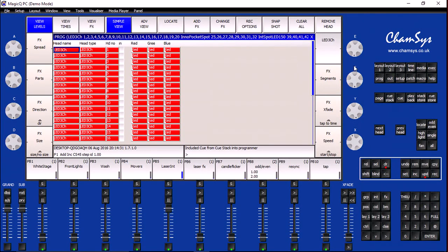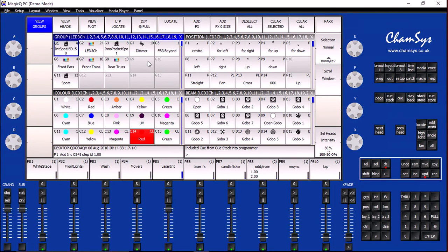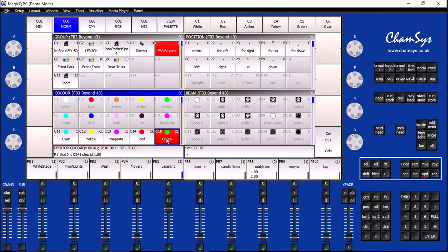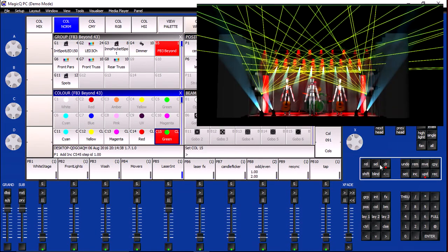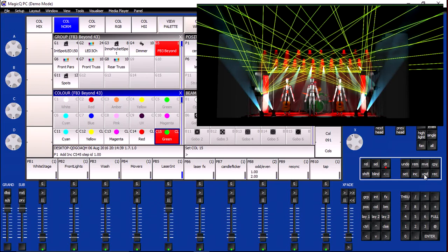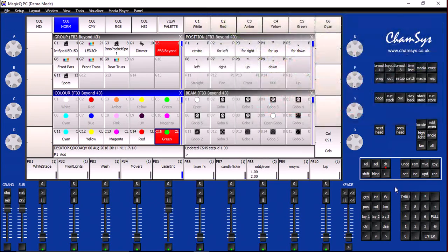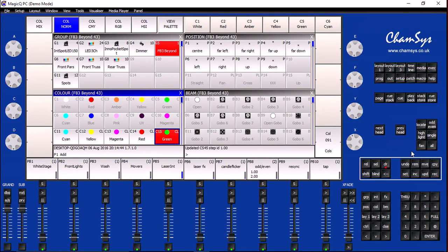If I go to the Layout, this particular cue is already loaded into the programmer. If I choose Pangolin Beyond and click on my green palette item, go ahead and choose Update. I have now set this color for this playback.